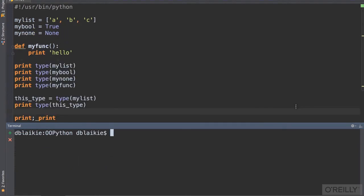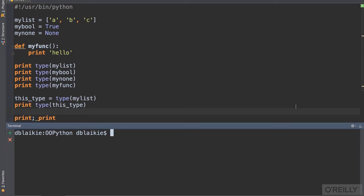Now I've written out a few more objects. We have a list, a boolean value, and the None value, which is Python's null value. We also have a function called myfunc. I'm looking at the type for each one of them. Let's run it and see what we get.